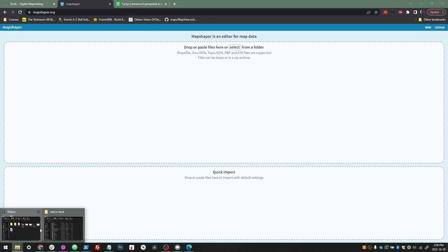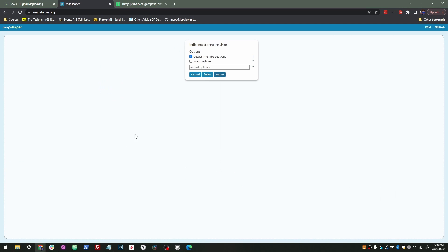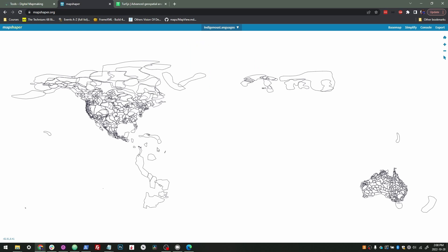In this case, I'm going to use the same file I used in the last video, and we're going to import the indigenous languages file. When we import it, we don't get a background map. We can see all the shapes drawn directly on the map.